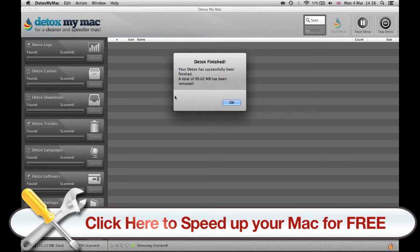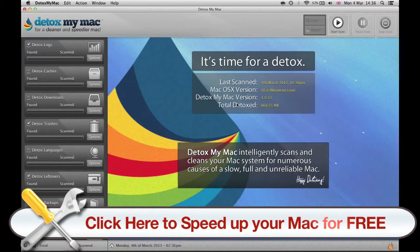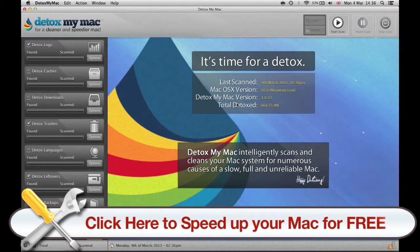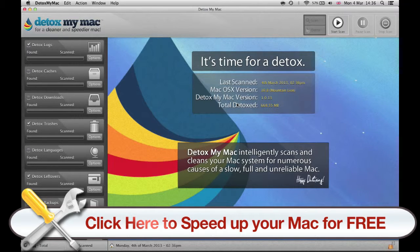After using this program my Mac is much quicker and works smooth like on the first day I got it. I would recommend you the Pro version because it has some options on the left that the basic version doesn't have.